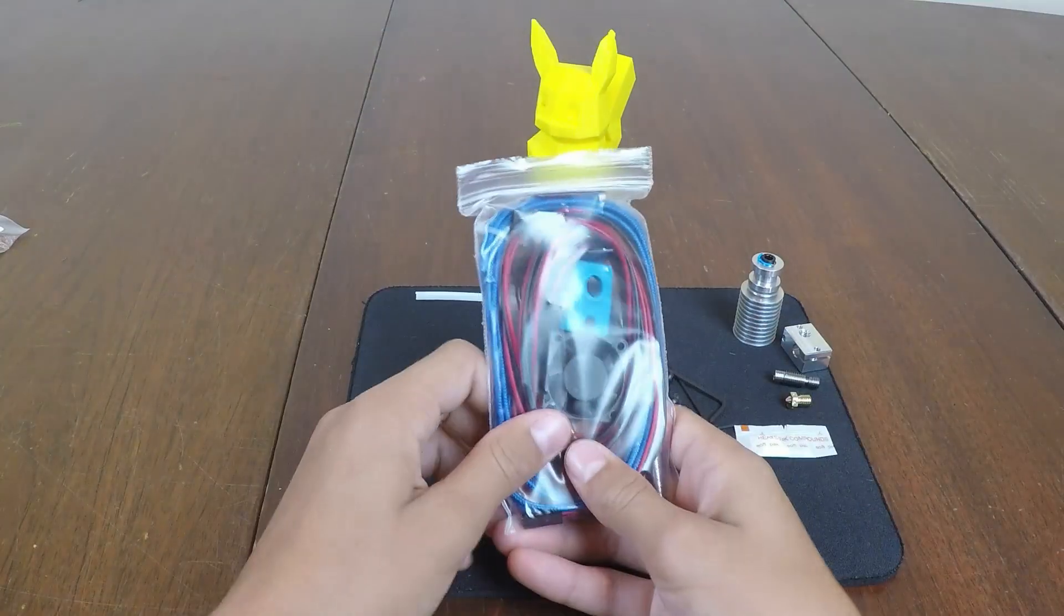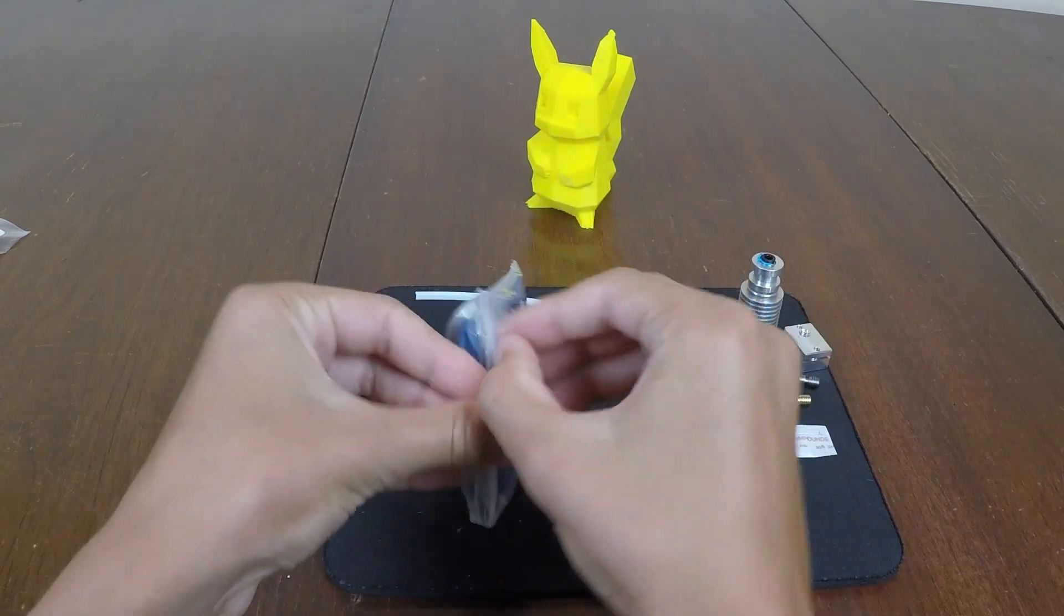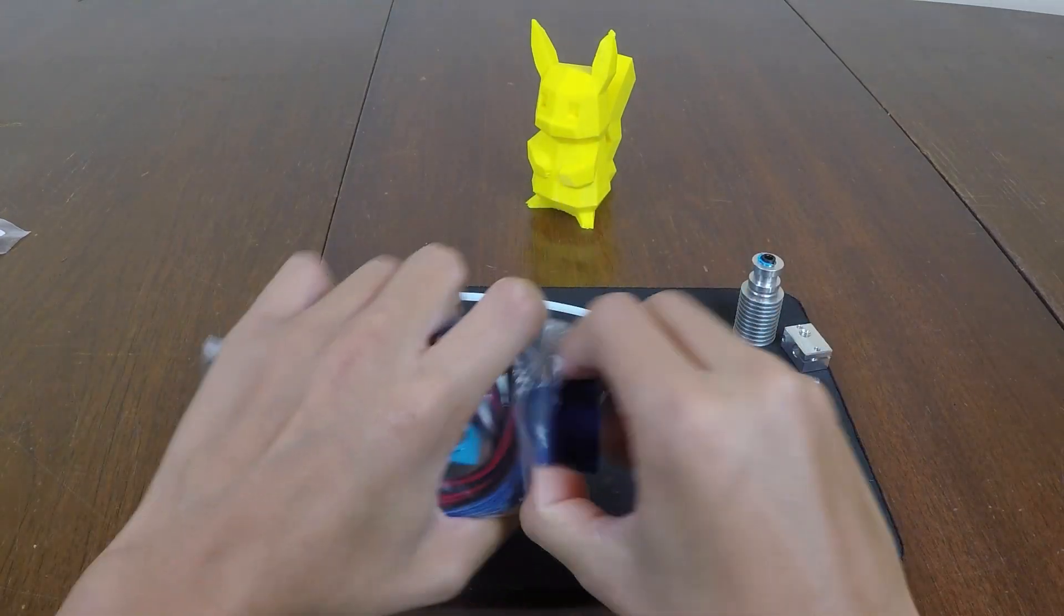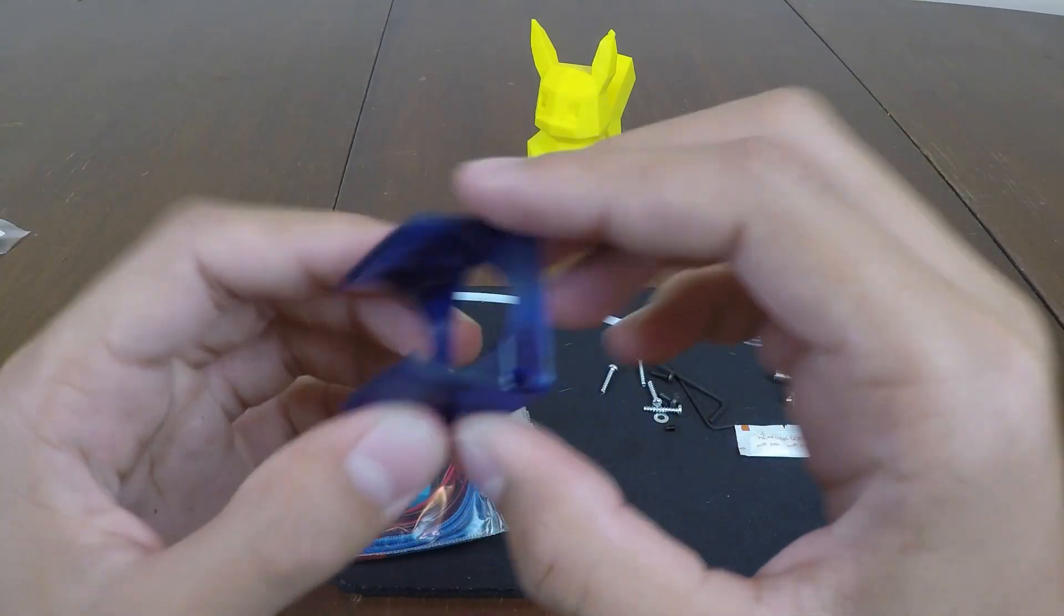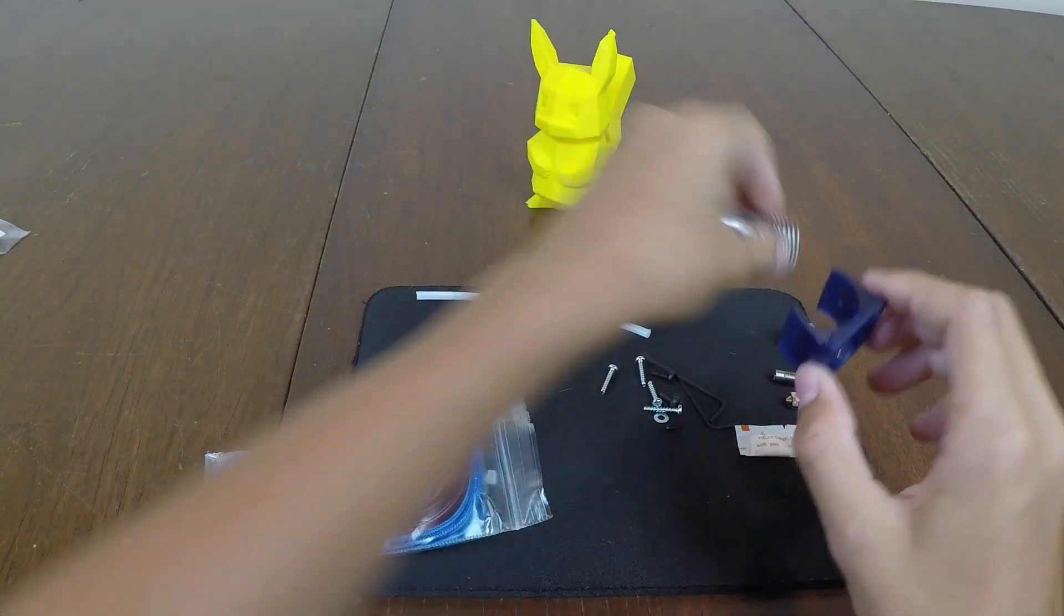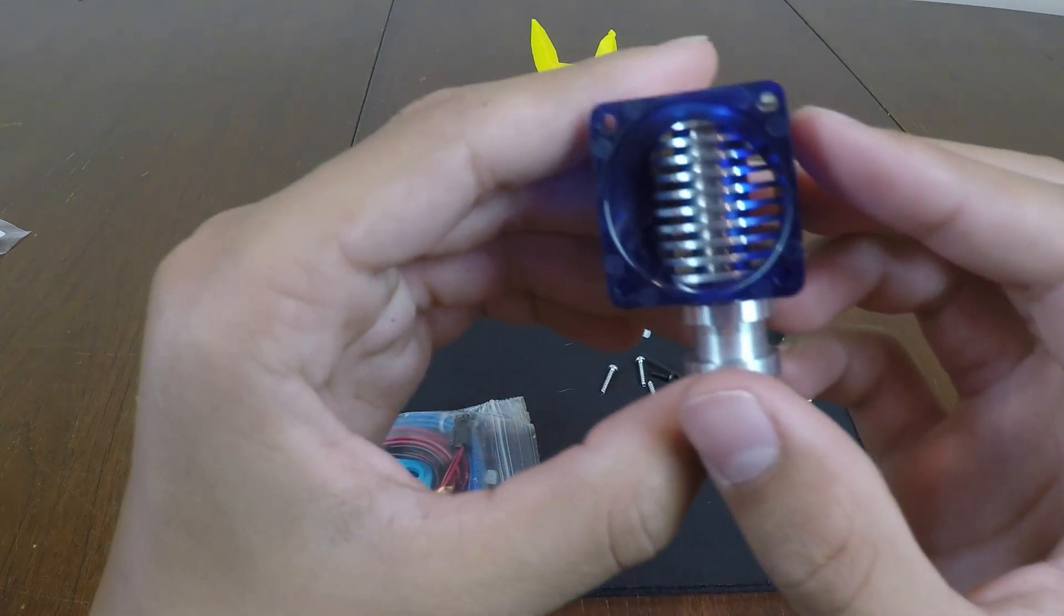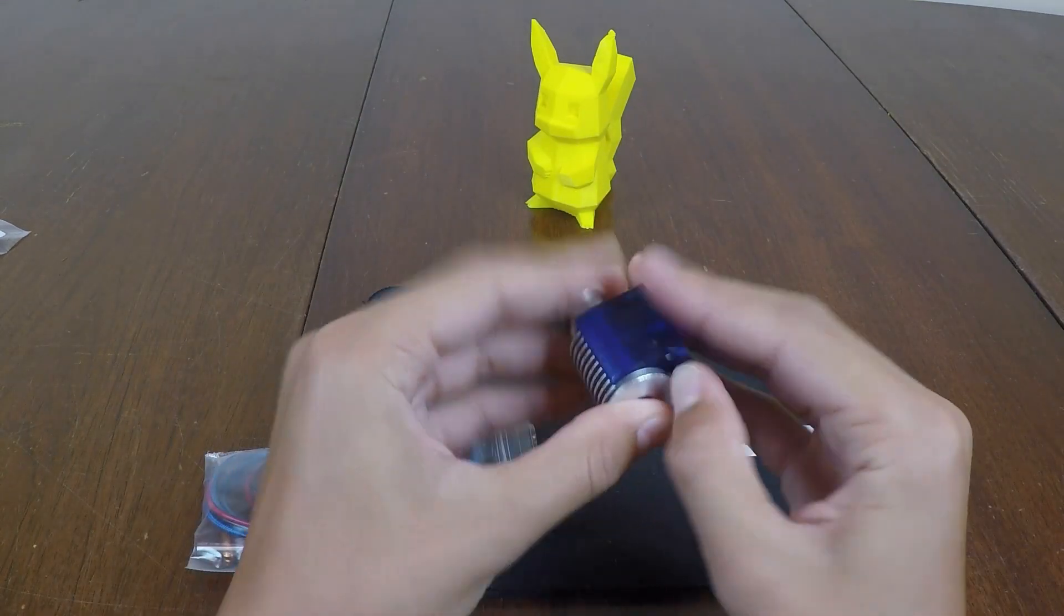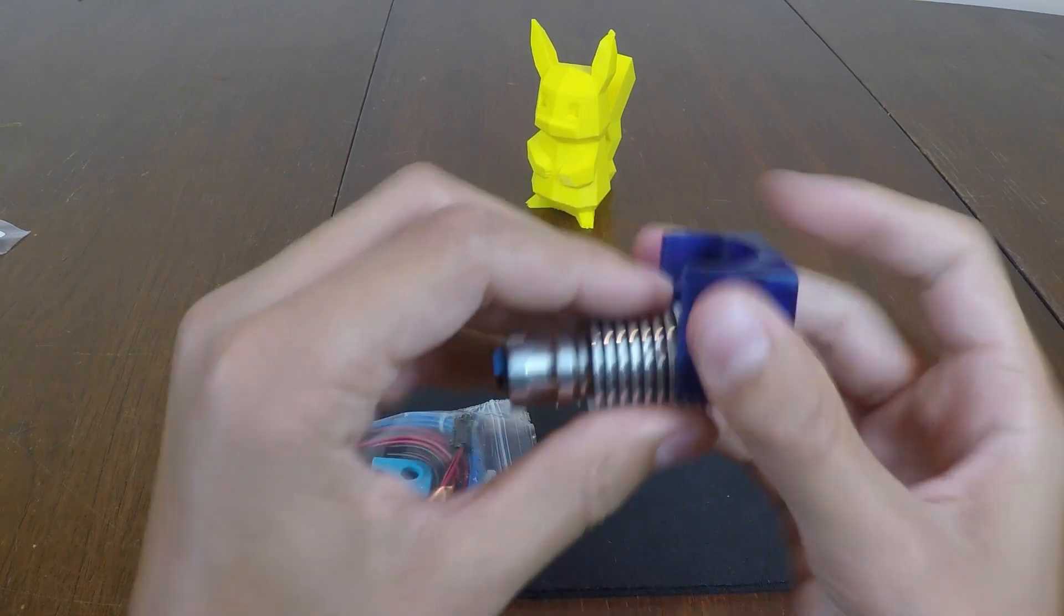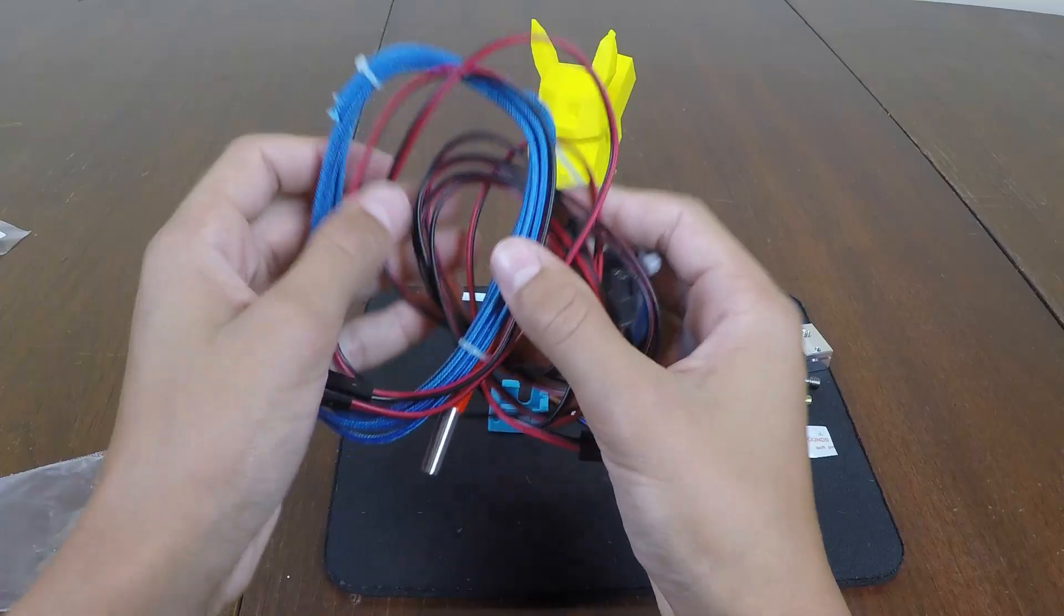Second bag! Alright, in the second bag we have, of course, this little very nice blue injection molded fan holder, which will go onto the heat sink just like that. That looks nice. It feels good. If I could only get it off. There we go!